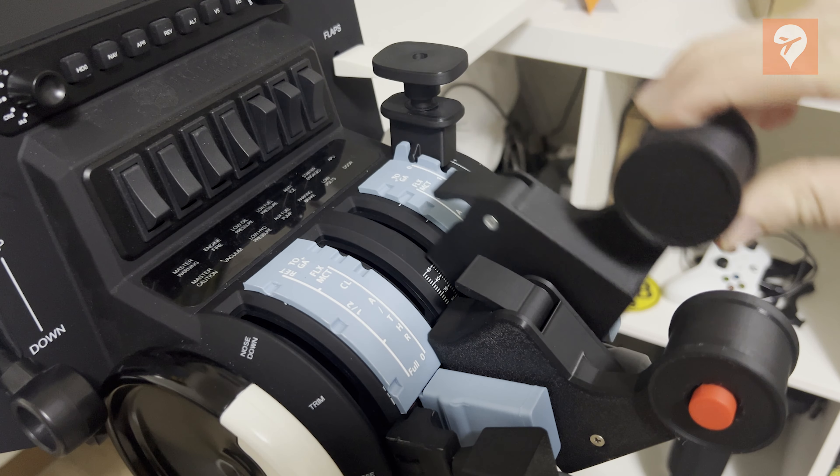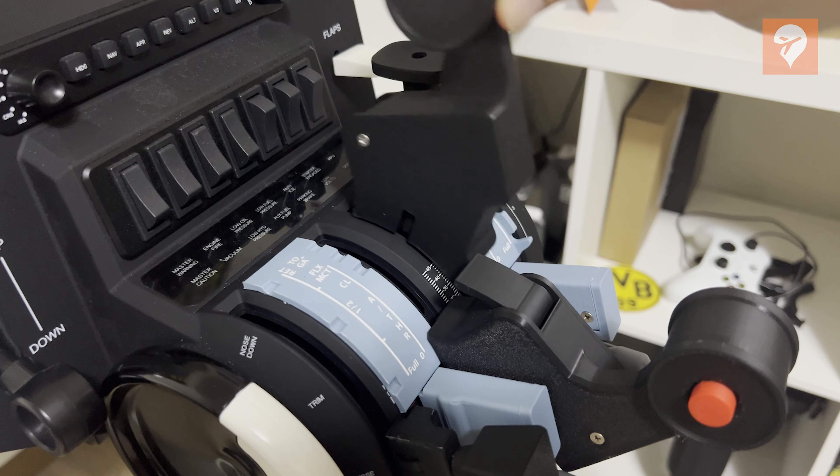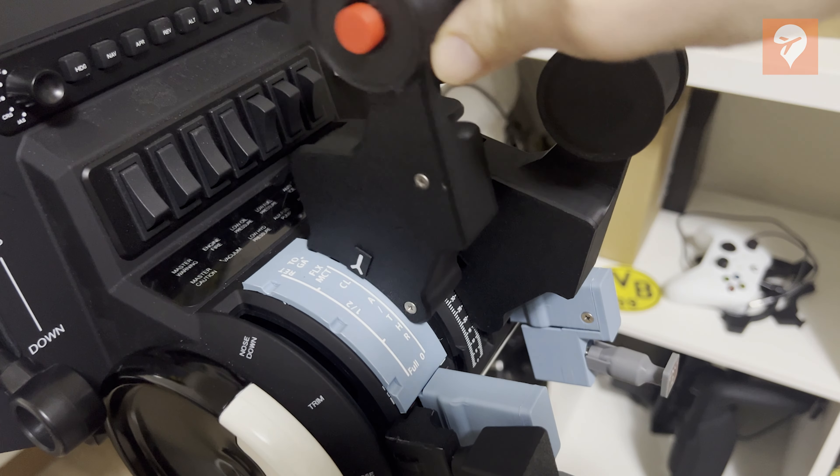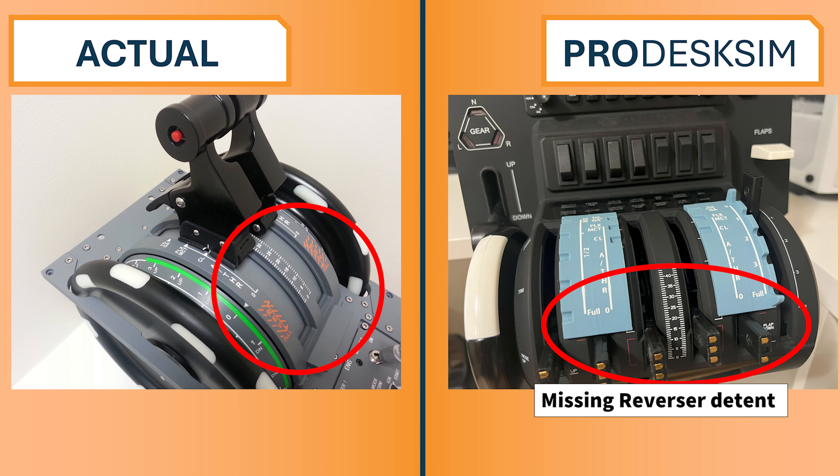it would have been beneficial if the detent covers at least included the reverse thrust zones and perhaps added additional detents to indicate when the throttle passes idle. This enhancement could improve the user experience.